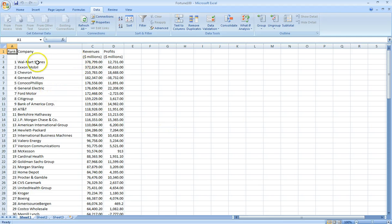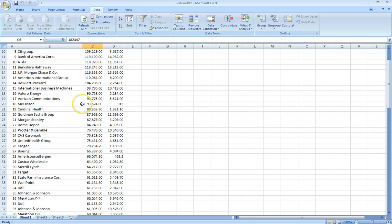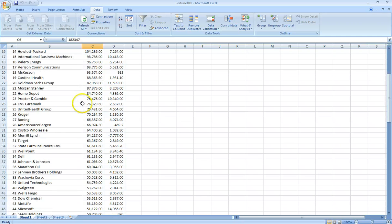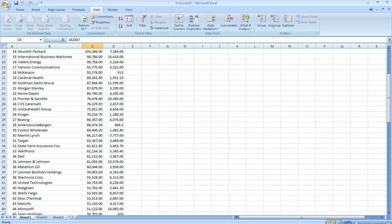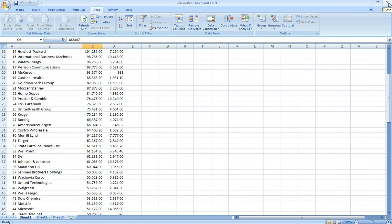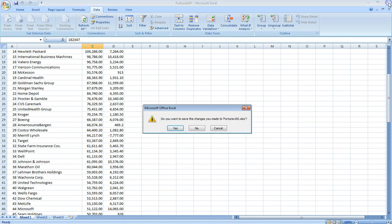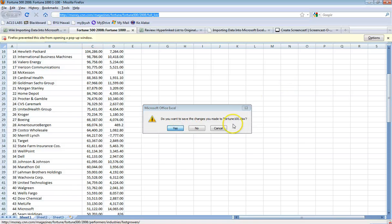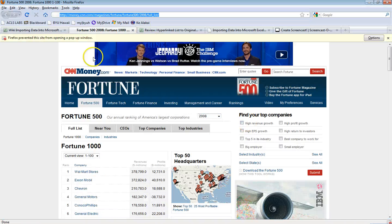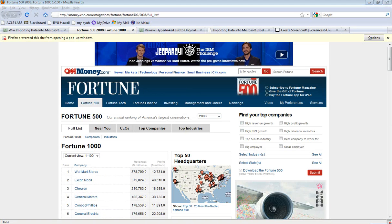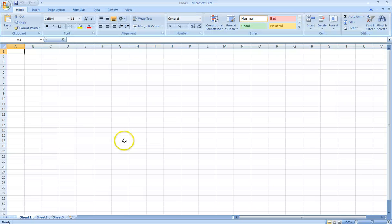Now we have the list of the first 100 companies in the Fortune 1000 from 2008 and their rank, their revenues and their profits. We'd be able to analyze that. That's how we capture data from an online source. Now we're going to close out of this and I'm going to show you how to pull data from your company's database.